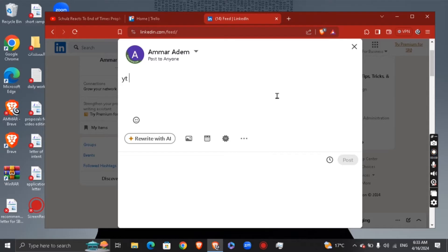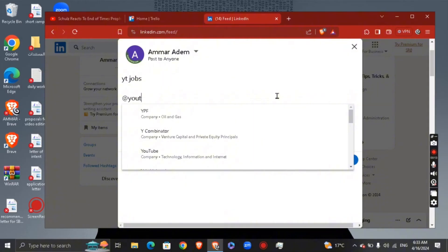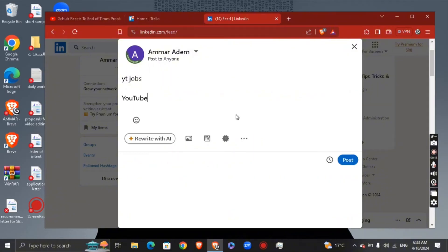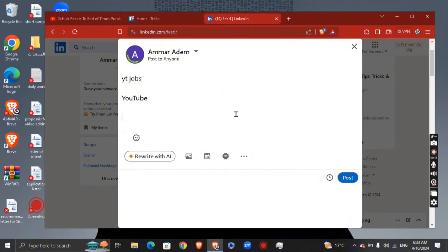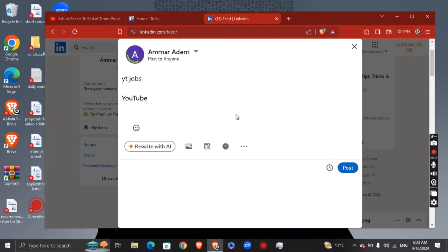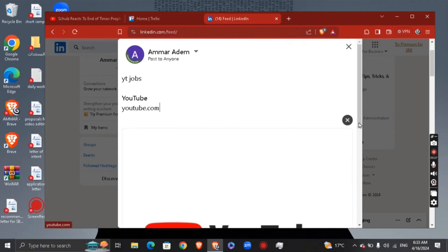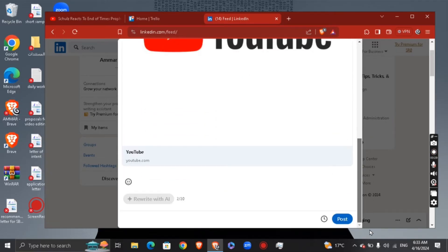Let's say for example 'YT Jobs' — and what you're gonna do is add the tag for YouTube. Then hit enter, make a space, and type youtube.com. You'll see the photo preview gets added automatically, and when someone clicks the photo they will be directed to YouTube.